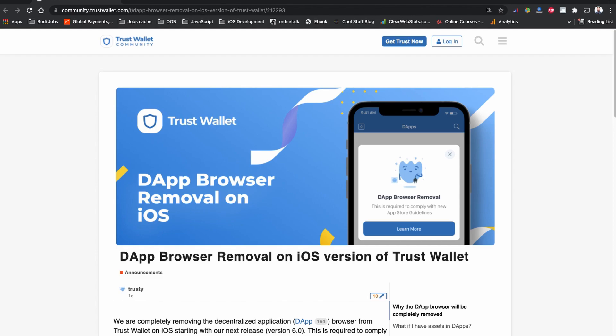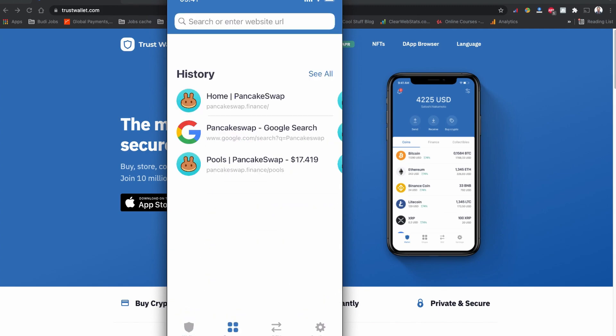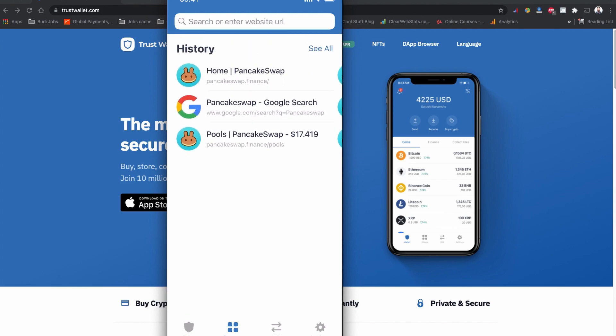As you can see, my Trust Wallet is here on the screen and I'm going to perform all these activities using my mobile phone. This browser feature is actually removed right now — I have a couple of options remaining like history, but the actual browser is gone.